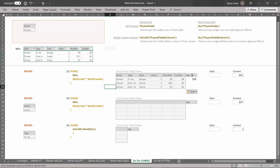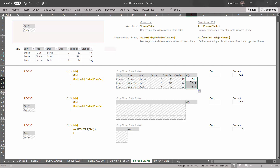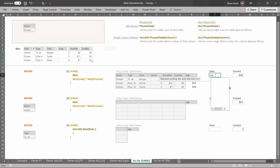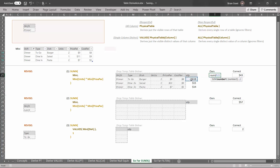For expedience sake, I've already done the first cell in the expression column. The definition for each cell is: for every single row, take the units and multiply it by the price per. So two times nine is 18. Let's grab this formula and drag it down — we get 11 (one times 11) and 14 (two times seven). That's our expression column added to our temp table. Now we're going to sum it up because we're using the SUMX function. Type equals SUM, select the range of the expression column, close parentheses, and hit enter — we get $43, which corresponds to our total dinner sales.